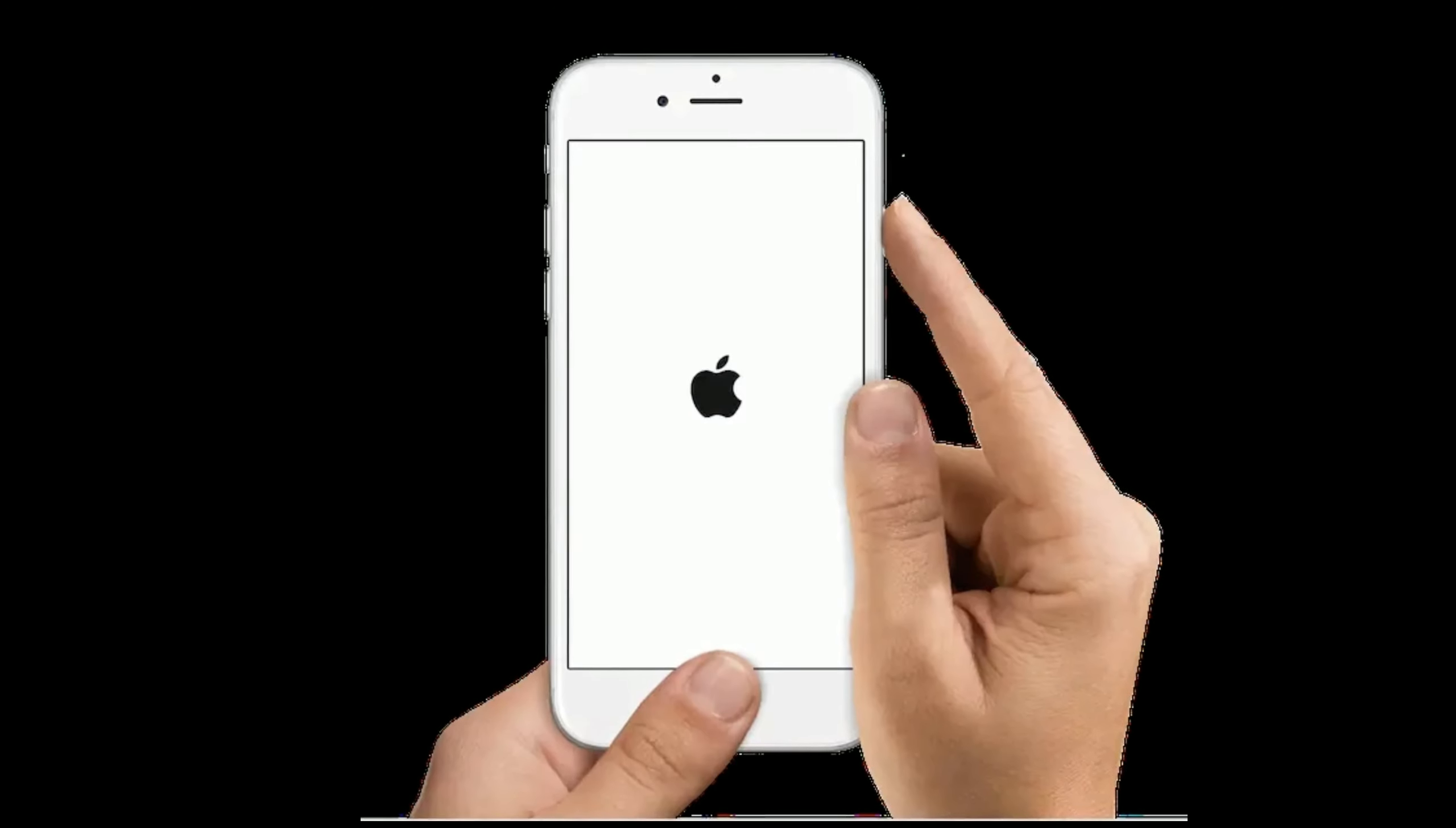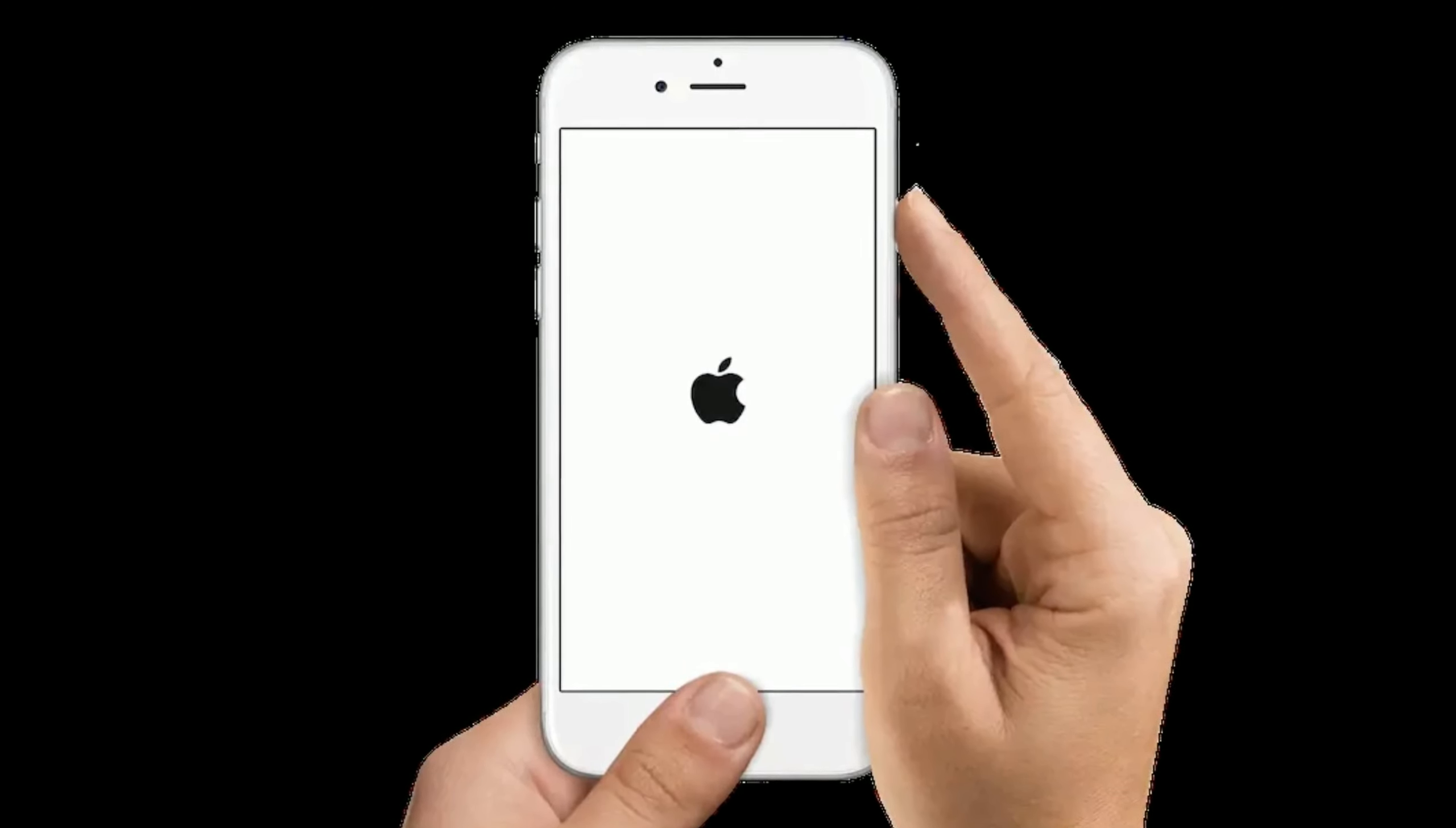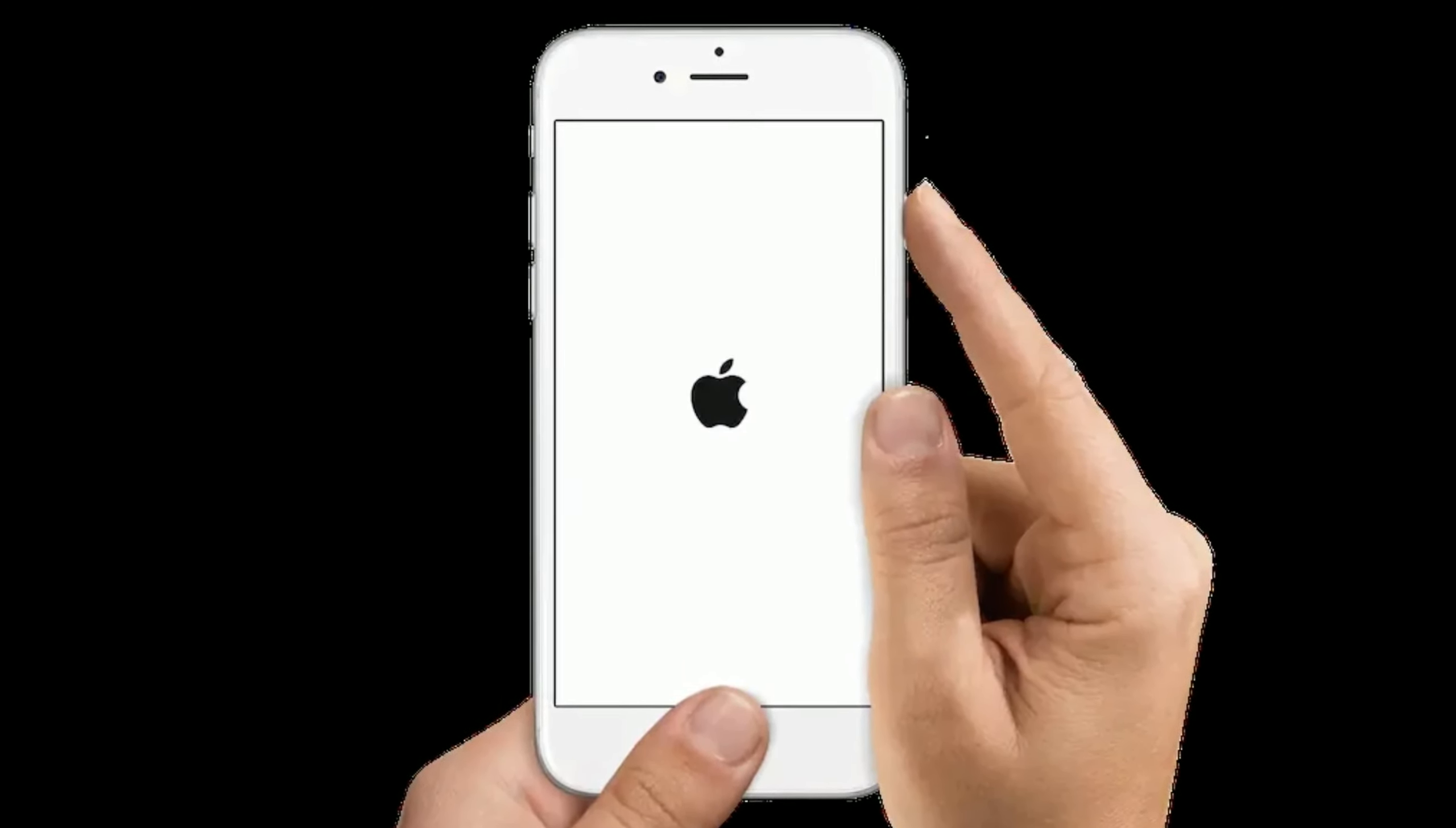For iPhone 6s Plus and earlier models, press and hold the home button and side button at the same time until you see the Apple logo.